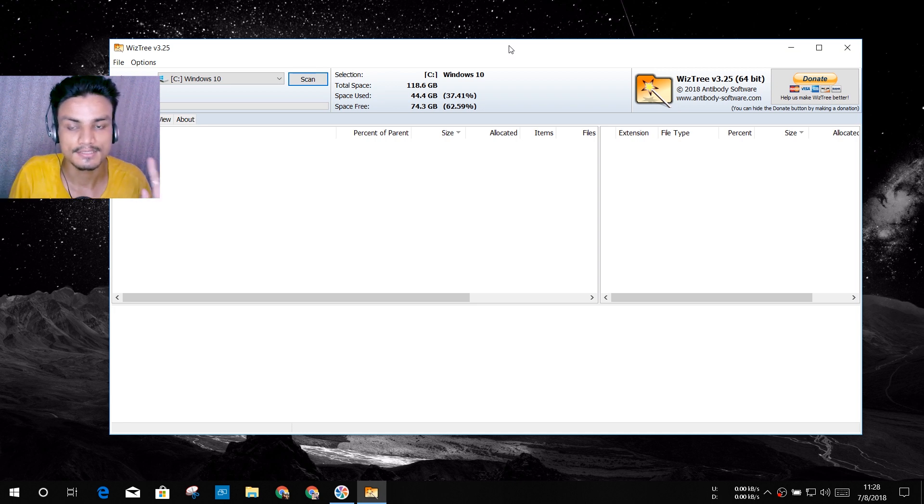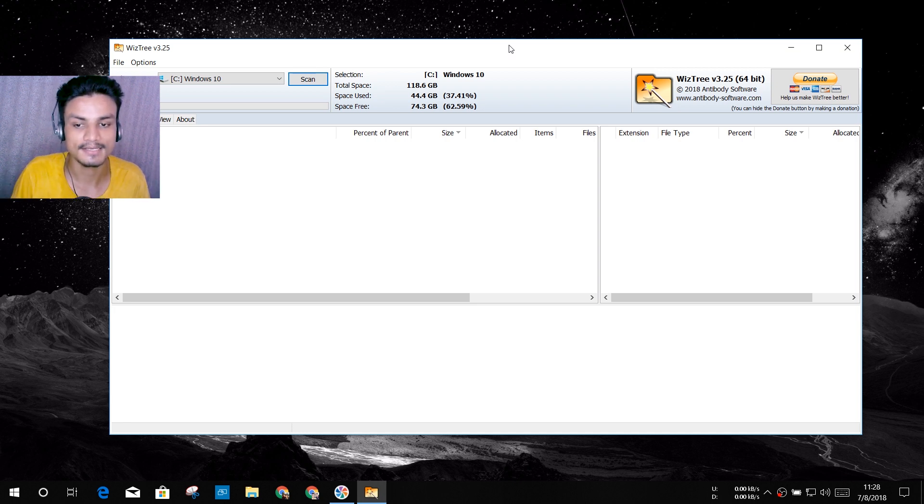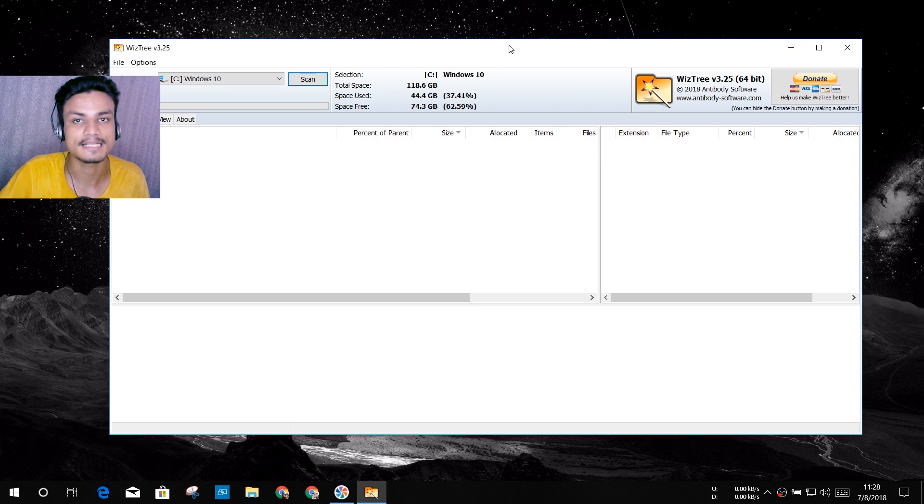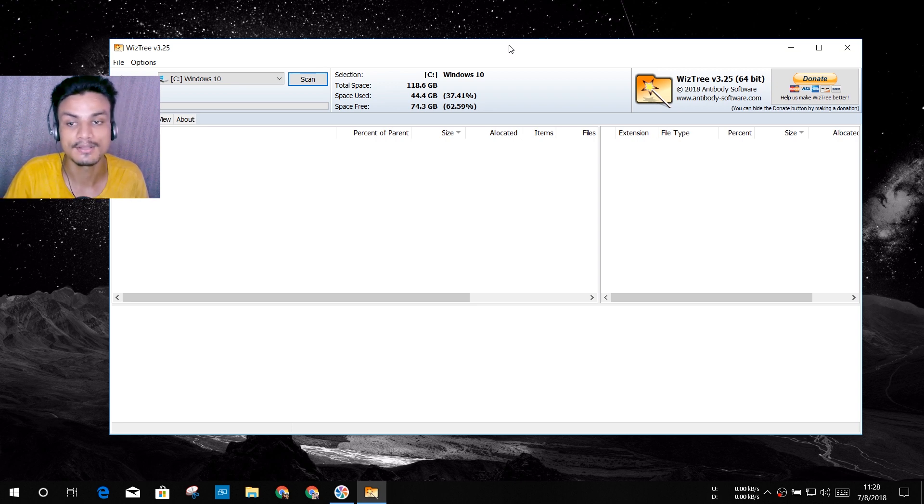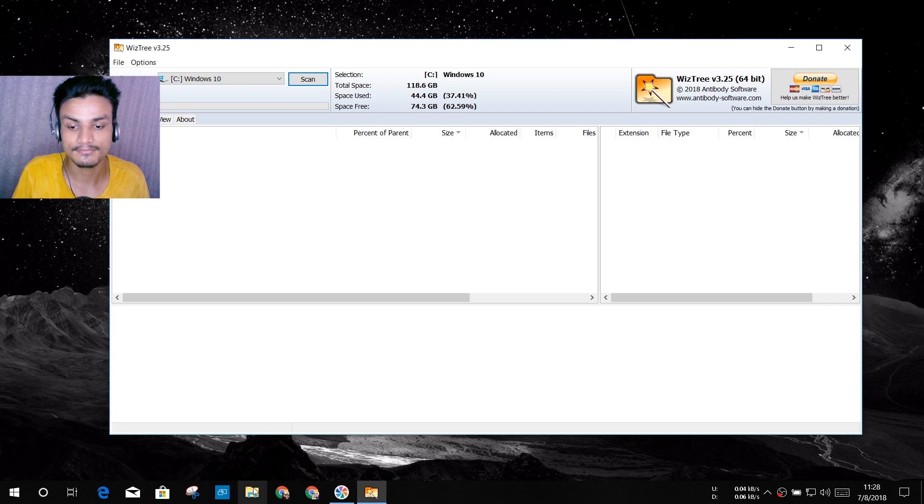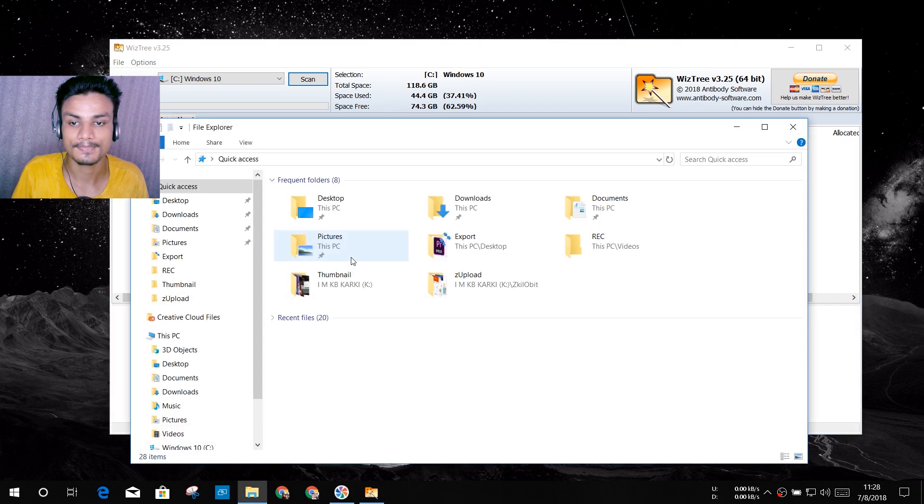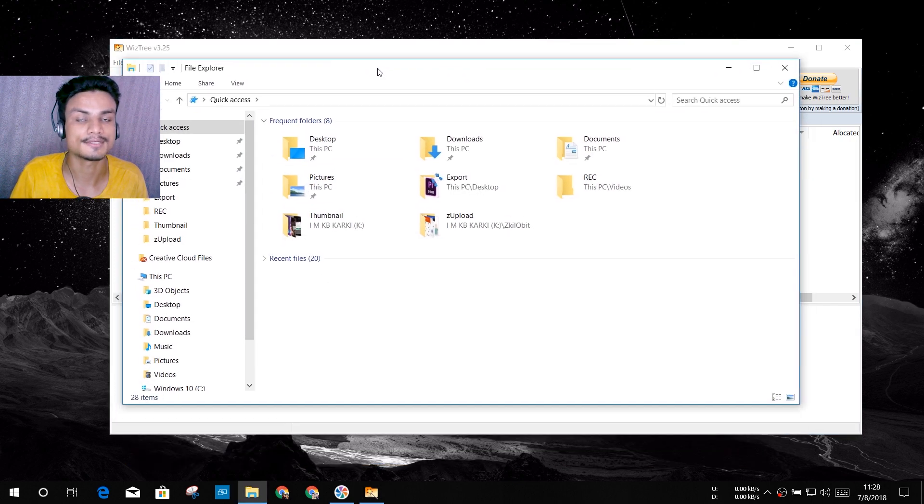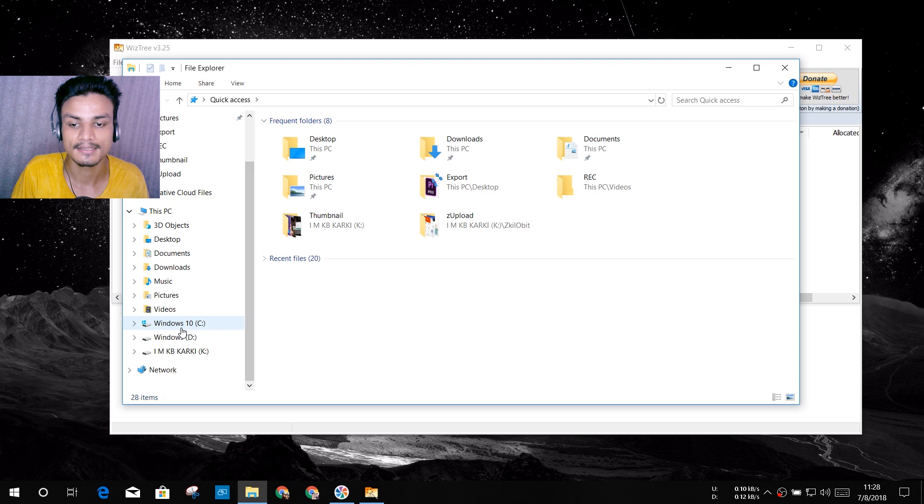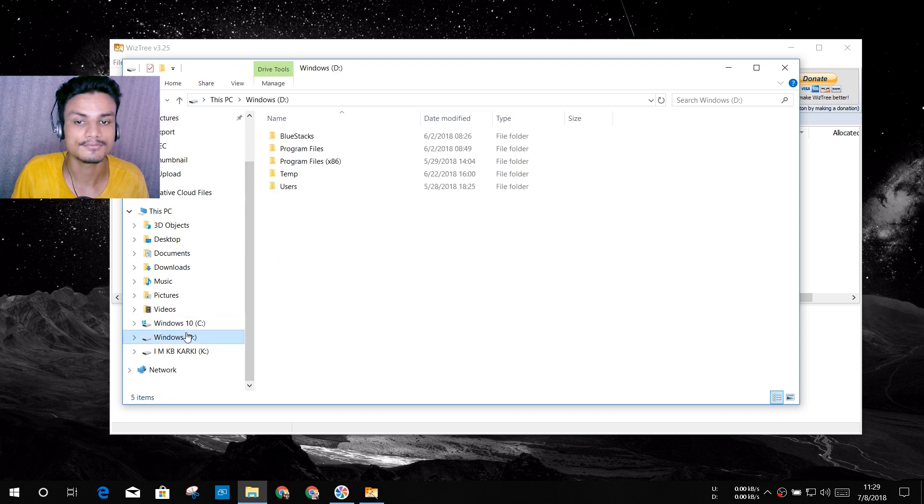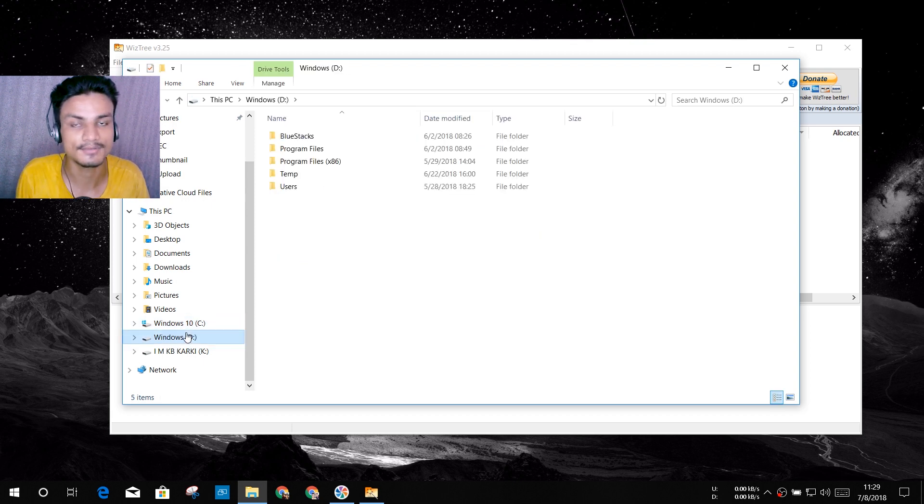Let me give you an idea what this software is about. This software is amazing because you can find out what type of files or what is taking your space in your PC. Normally if you go into the file explorer of Windows 10 and search, you can't do that.